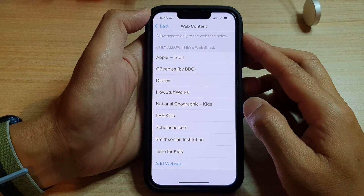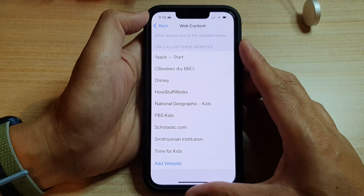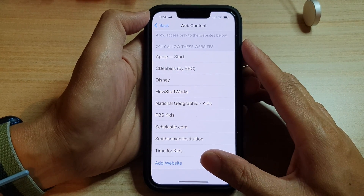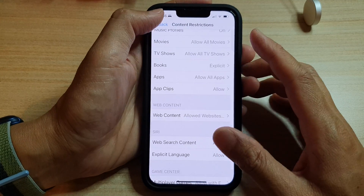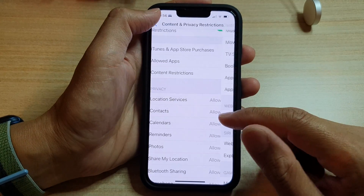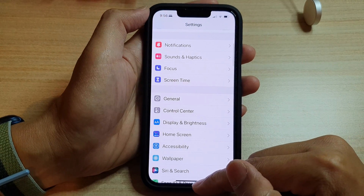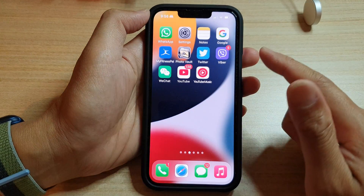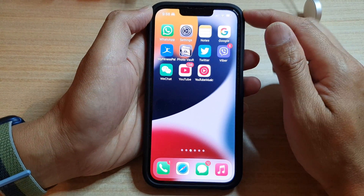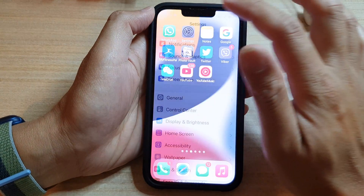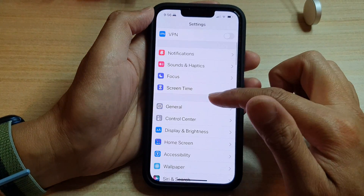How to only allow certain websites on the iPhone 13 series. First, let's go back to the home screen by swiping up at the bottom of the screen. On the home screen, tap on Settings.